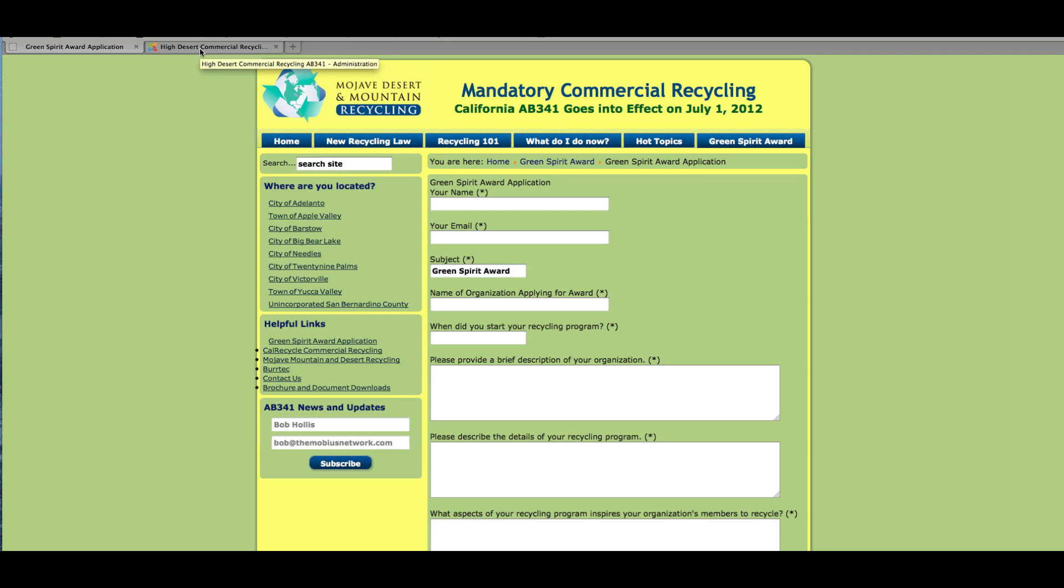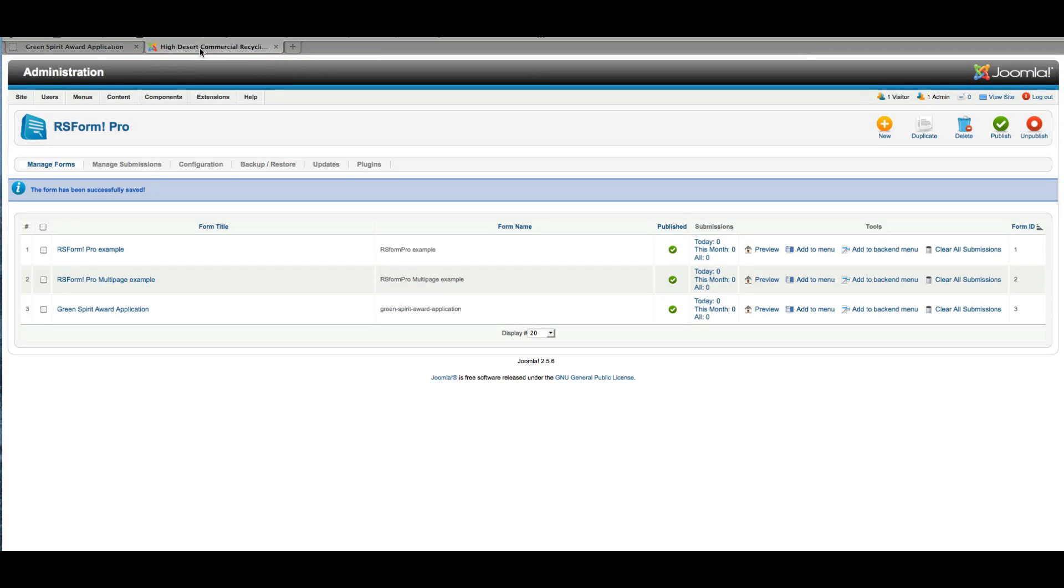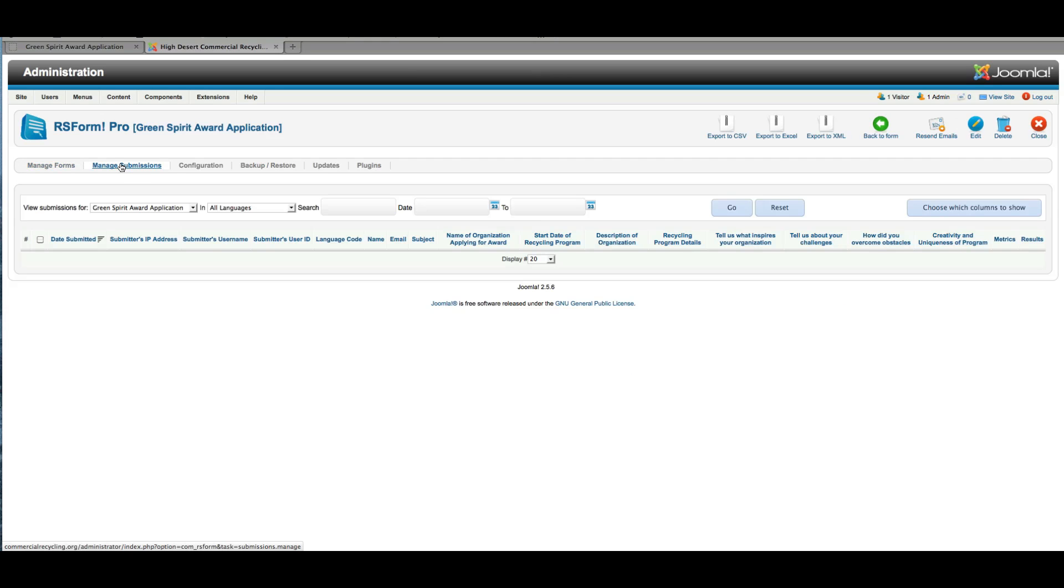If I go back to my backend administration area and I go to manage submissions, you'll see here that these fields replicate each of the field names for the front end of our form. And I can also choose which of those fields to show. So for example, I haven't completed this form, but if I did, the information would be showing here in rows.